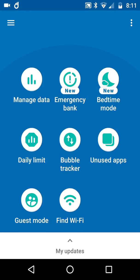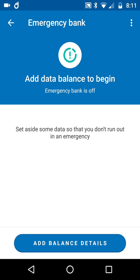The two new things: Emergency Bank. When you tap that, 'add data balance to begin.' I haven't done it at the moment, but you set aside some data so you don't run out in an emergency. For some people that could be vital.